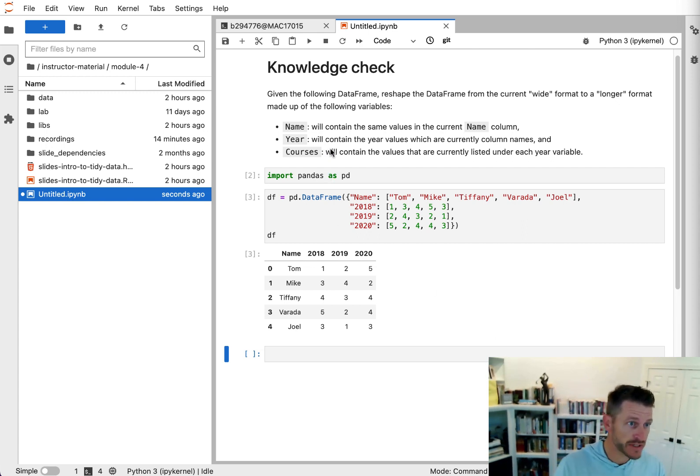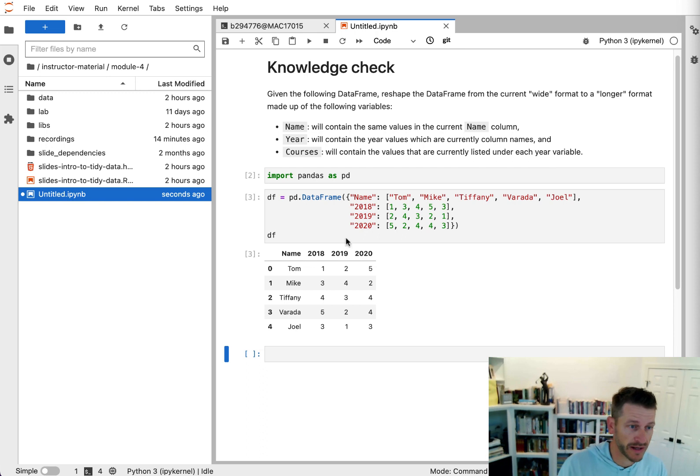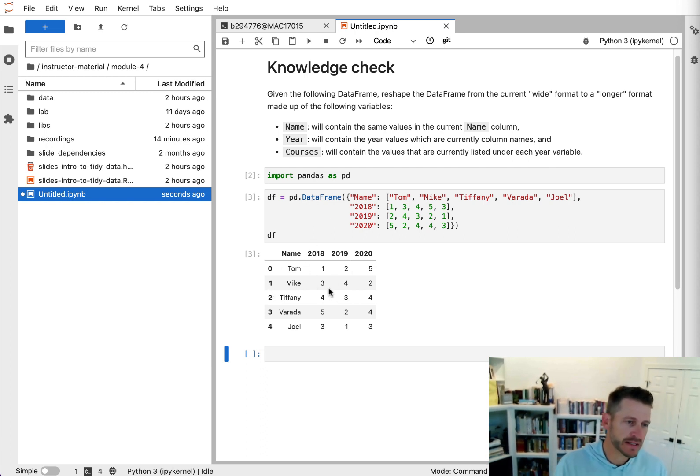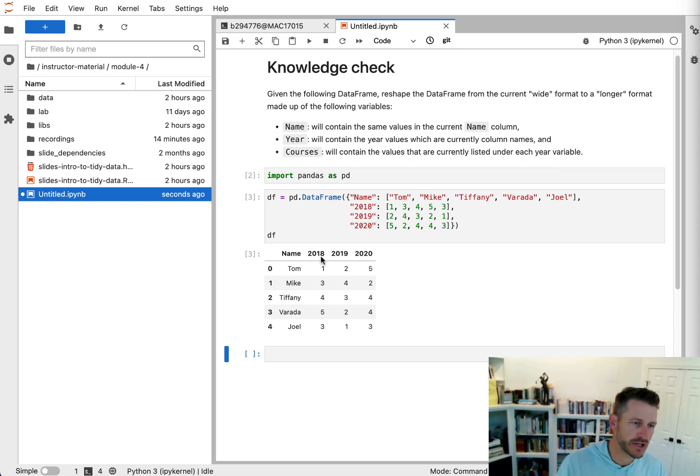So this knowledge check says, given the following data frame, reshape the data frame from a current wide format to a longer format. So we can see this data frame down here, and this basically is, you can think about this as teachers and the number of courses that they teach each year.